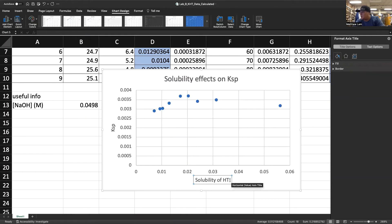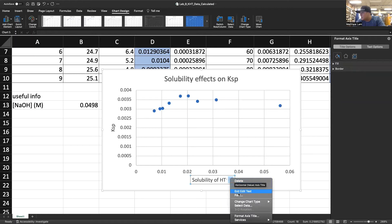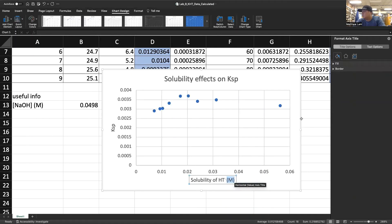HT minus. And this concentration, the units for this is in molarity, which that's in superscript. So we'll take that out of superscript. Go to font and take that down.